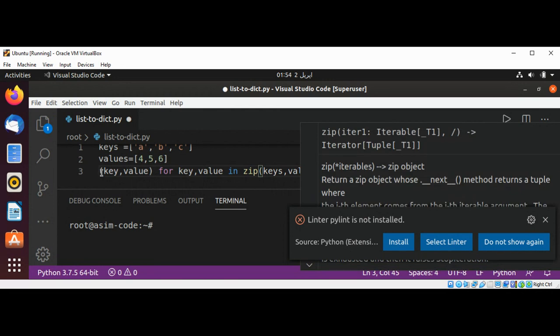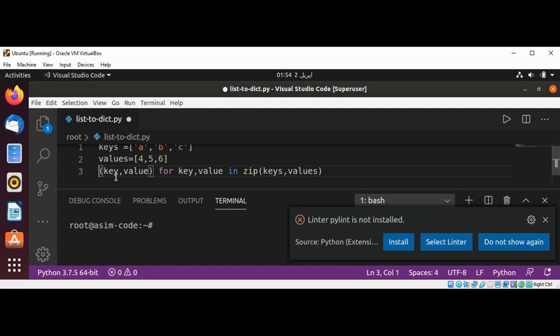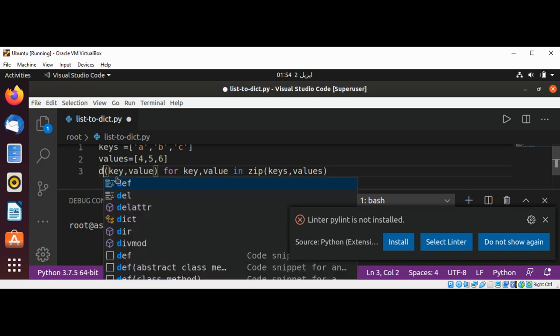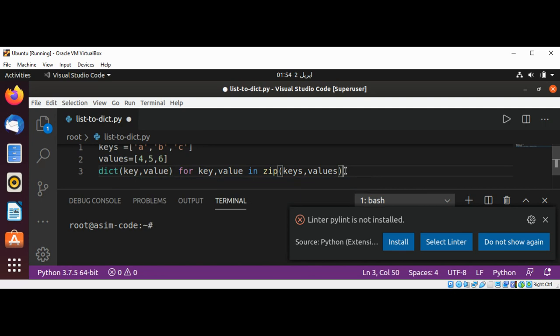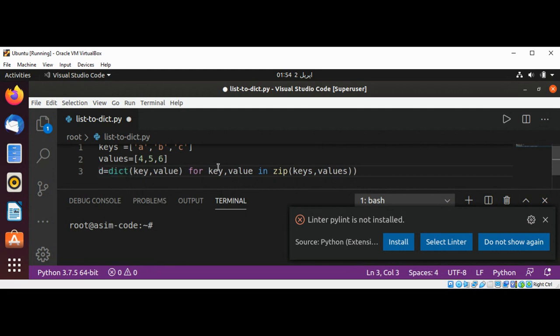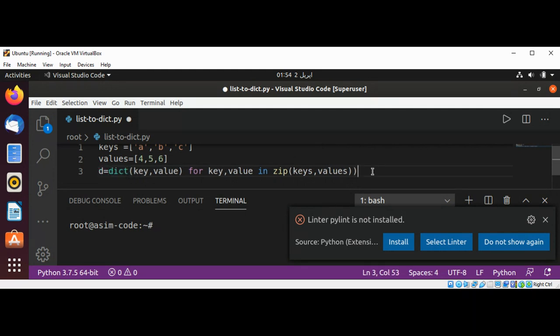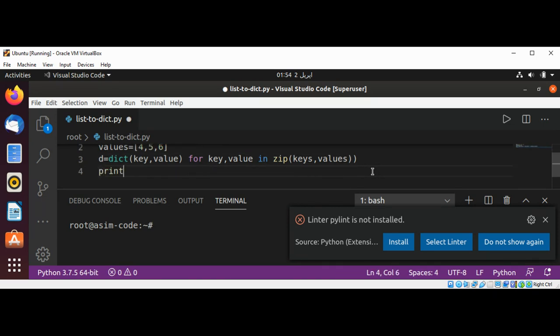Then we are going to combine into a dictionary by using dict and surround these inside dict. And I'm going to save into some variable d so we can just print those values to make sure it's working.